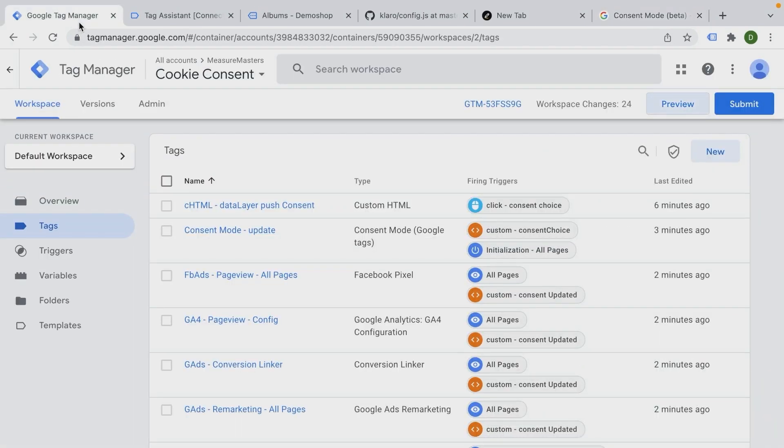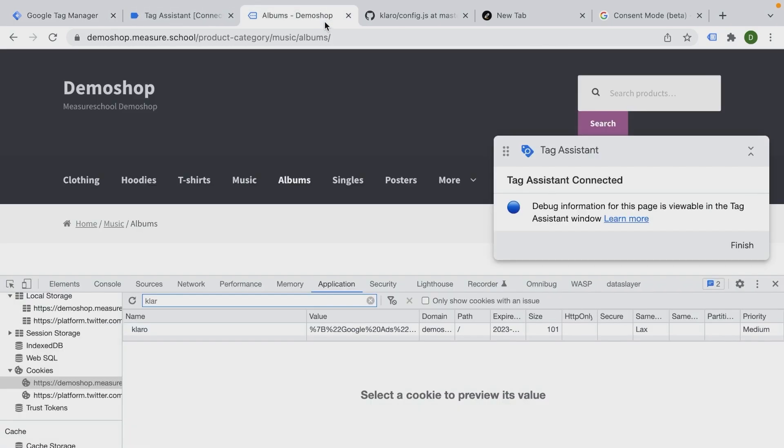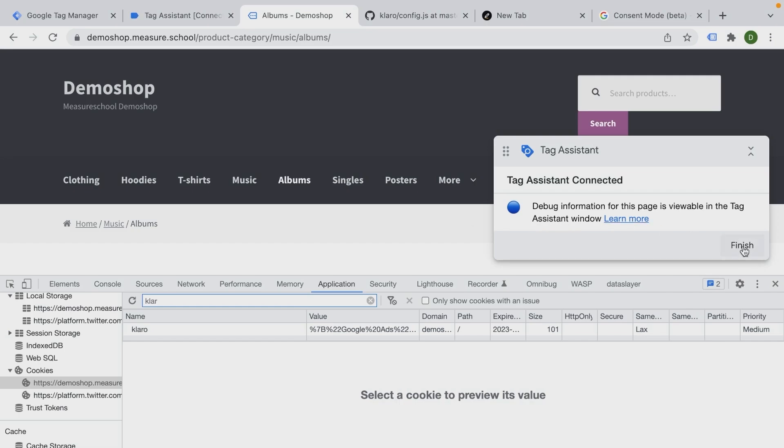So right now, no data is sent to Google Analytics or to Google Ads if the user didn't give us consent. So on the first page, no data is transferred unless the user clicks that okay button. But with the consent mode, we can actually send some of the data over and Google Analytics will decide what to actually do with it. So how can we set this up?